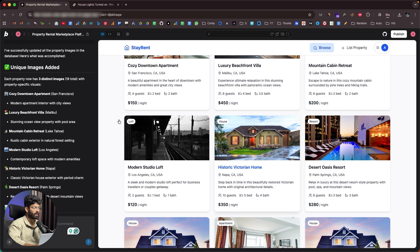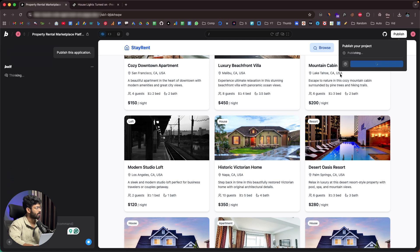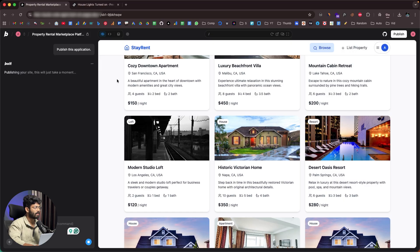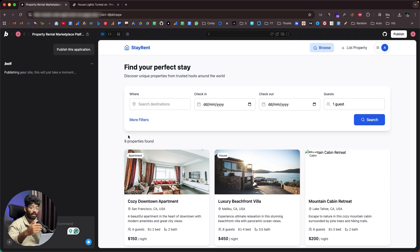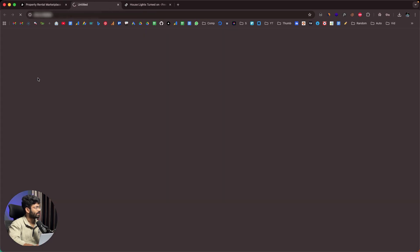Now that the basic version of the app is working, I'll click the publish button towards the top right. It says 'Your app is not published yet.' Clicking publish sends a prompt to publish the application. If you want to add new features, just ask BOLT and it will do it. After clicking publish, it says 'Your site has been published successfully' with a live URL.